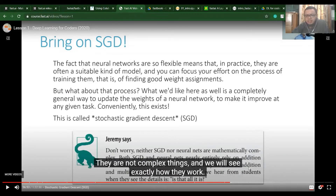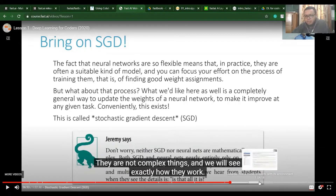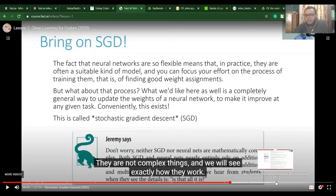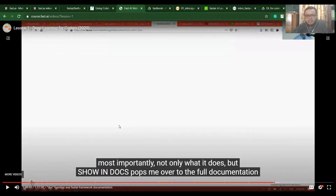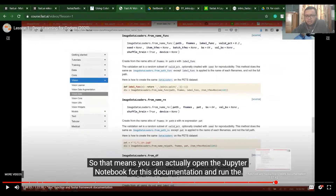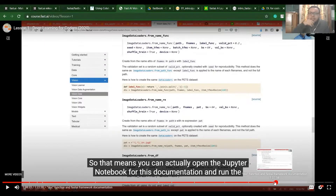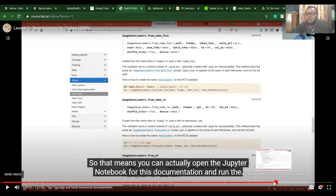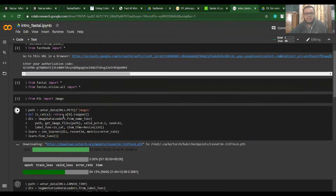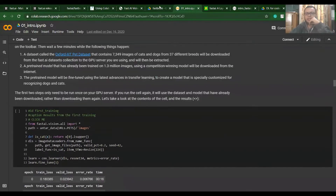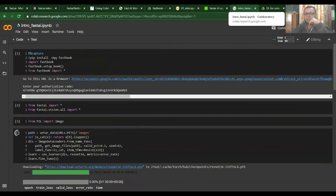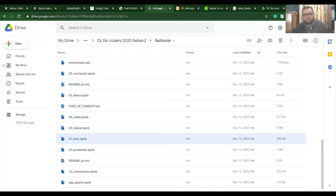A cool thing about fastai is that you can call the doc() function if you are confused about any function. If you write doc() followed by a function name, it will pull up the documentation for it. I'll show you that later.